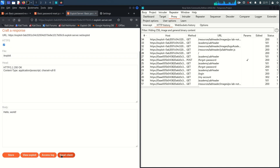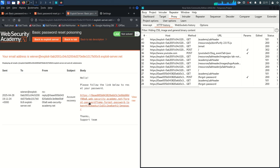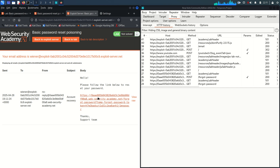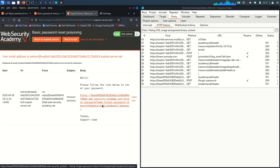In the email client you can see the password reset link. The important thing to note is that whenever you request a password reset, it generates one unique token that is specifically associated with the user who wants to reset their password. To change the password for any other user, you need to obtain their password reset token.